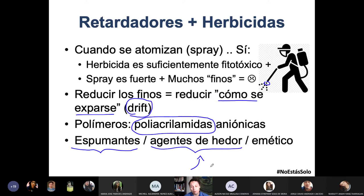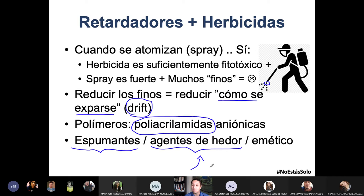La mezcla propano-butano como tal no huele a nada. Entonces, para saber que se te está escapando esa mezcla, le ponen estos agentes de olor. También exponen esto a los herbicidas para que vean: no te lo mandes, loco, porque eso huele feo.